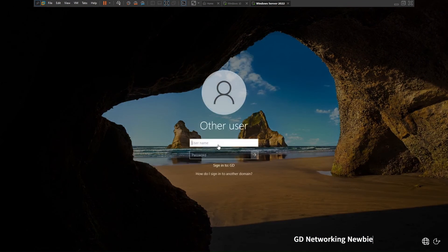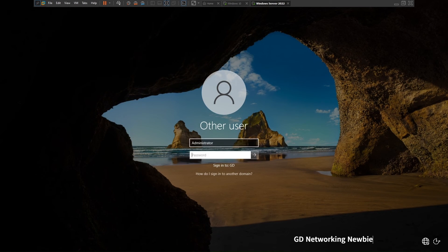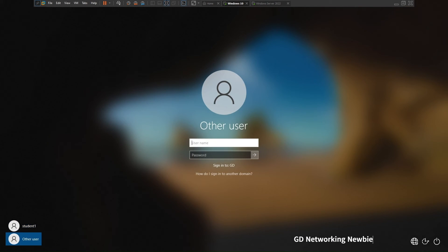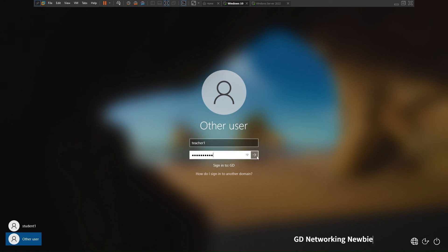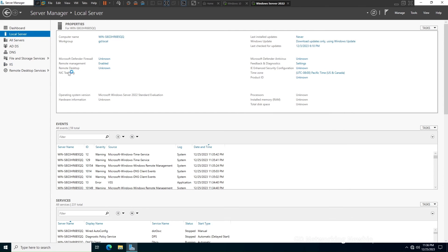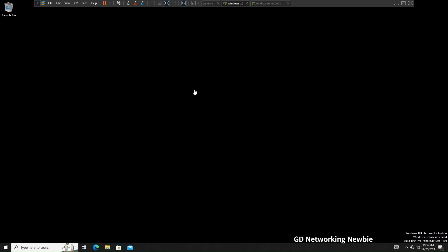I'm logging back into Windows Server as admin. On Windows 10 I log in with the Teacher One account using its password. Back on Windows Server I want to verify the services are enabled: click Local Server and confirm that Remote Desktop shows as Enabled.